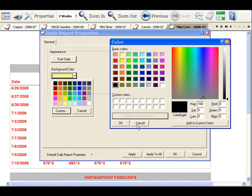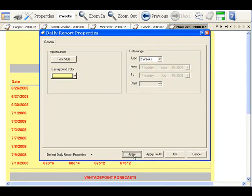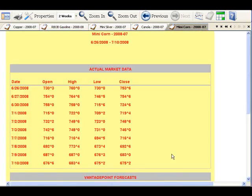I like the color that I have, the basic yellow, so I am going to click Cancel, and then Apply to apply the new background color, and OK to exit this screen.